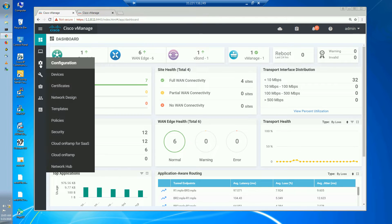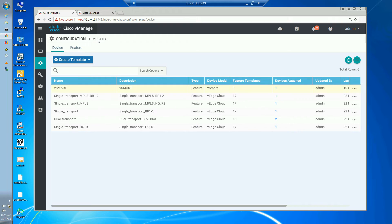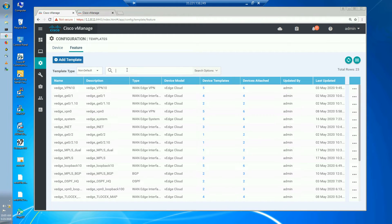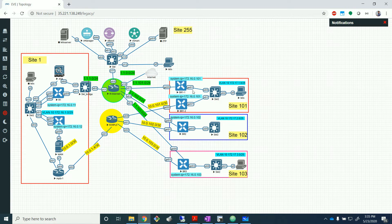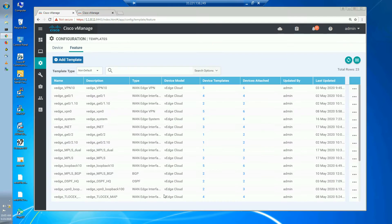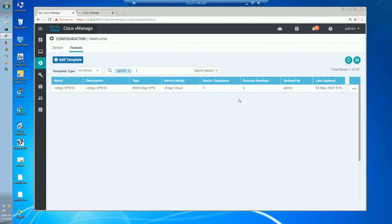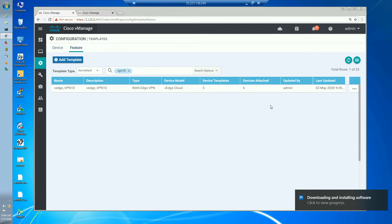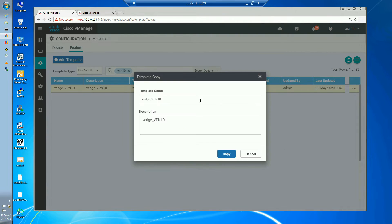We'll go to templates. Just remember in our topology: for dual transport nodes we use GigabitEthernet 0/2 on the service side, and for single transport nodes we use GigabitEthernet 0/1. We already have VPN 10 with six devices attached. Since we need VPN 11, I can just copy this template and change it to VPN 11.